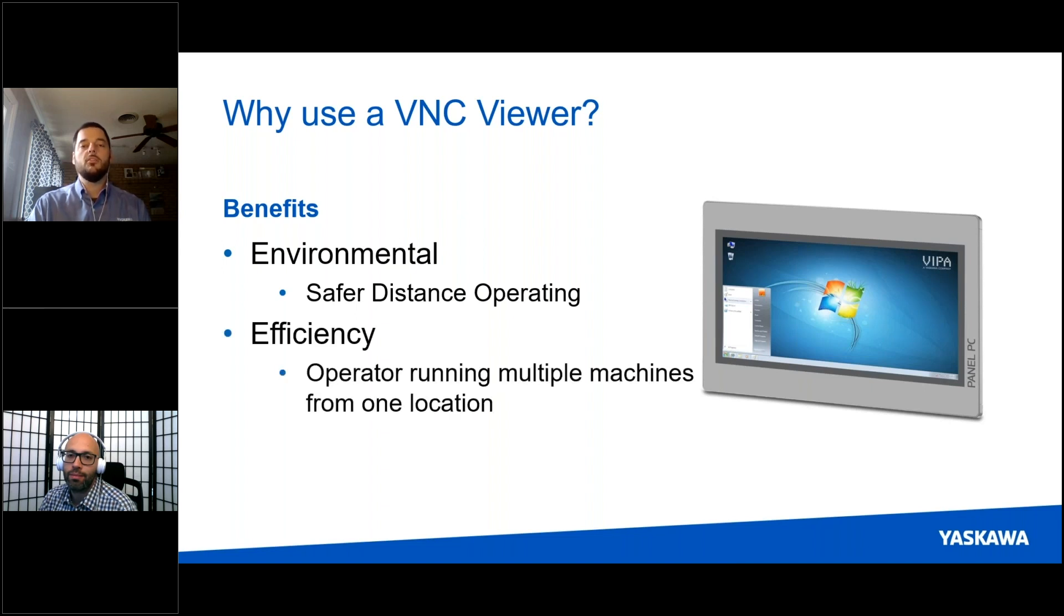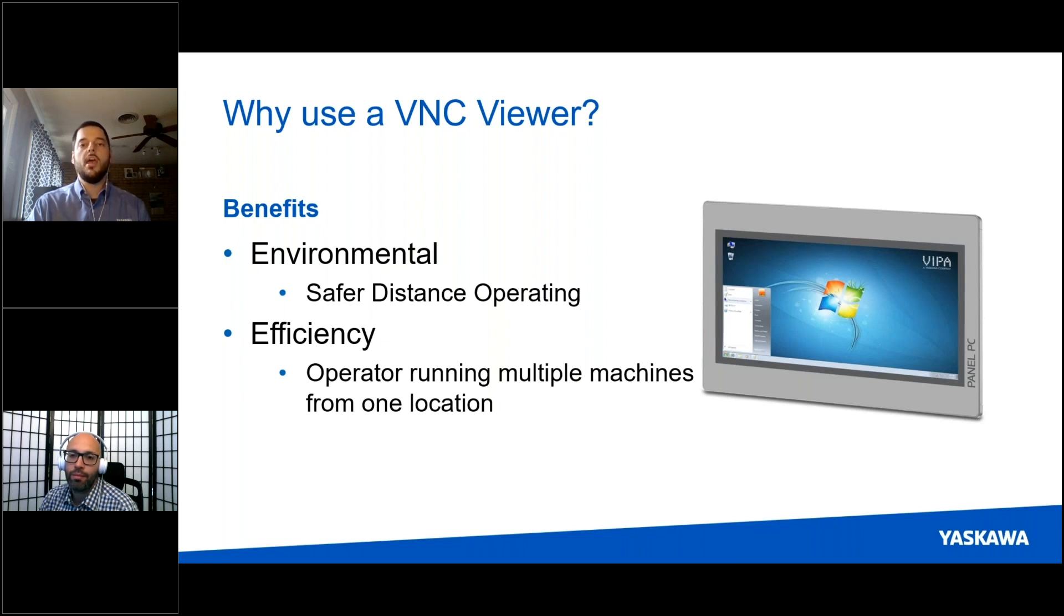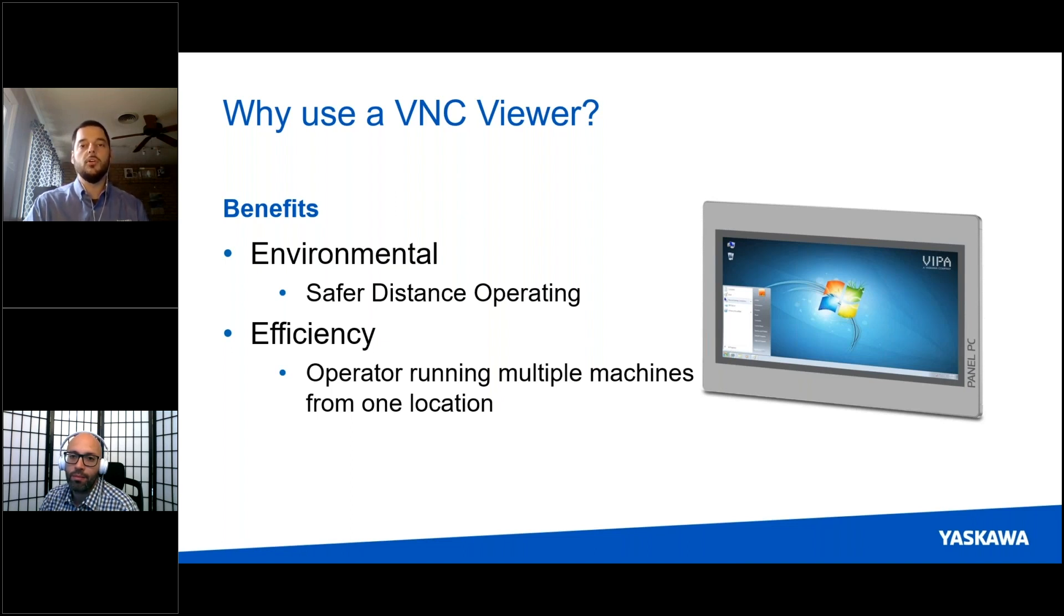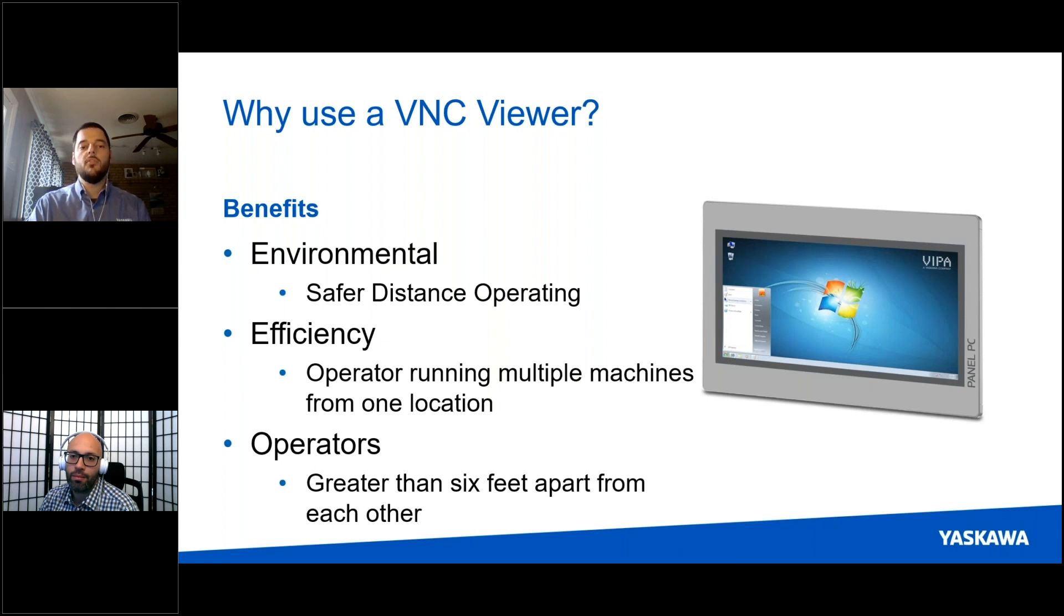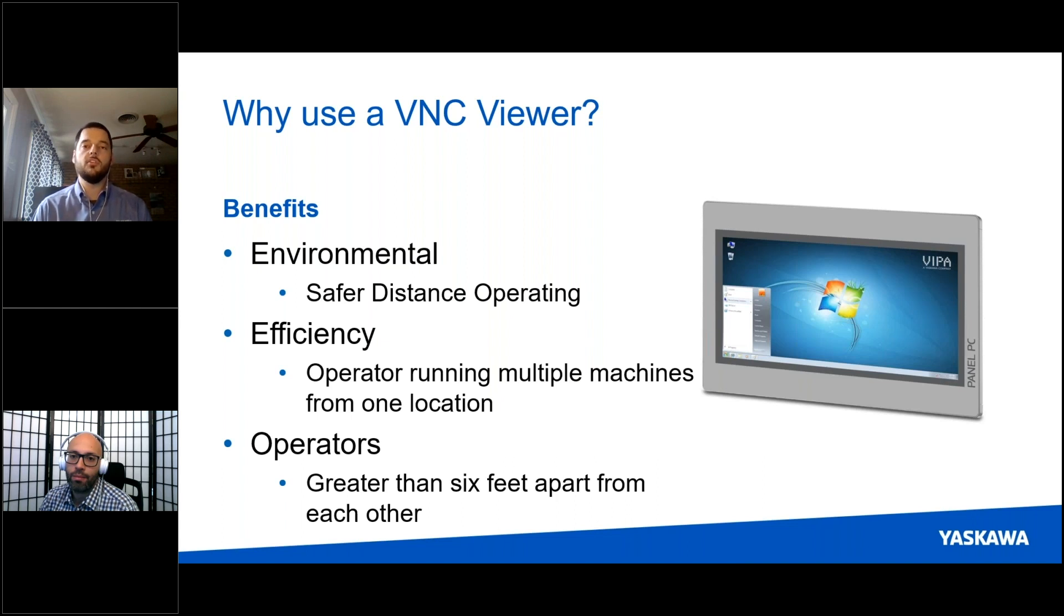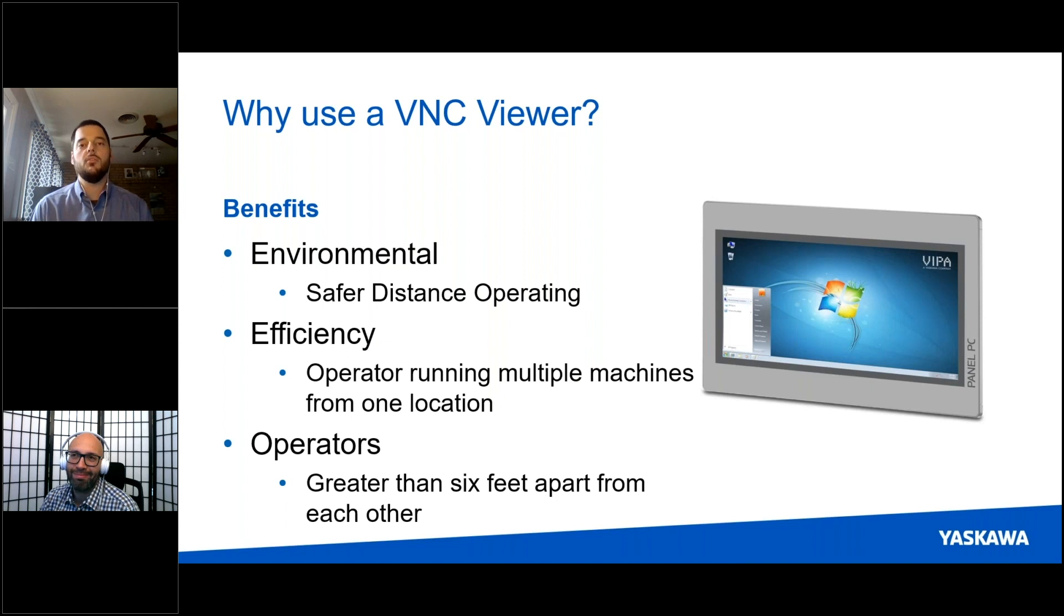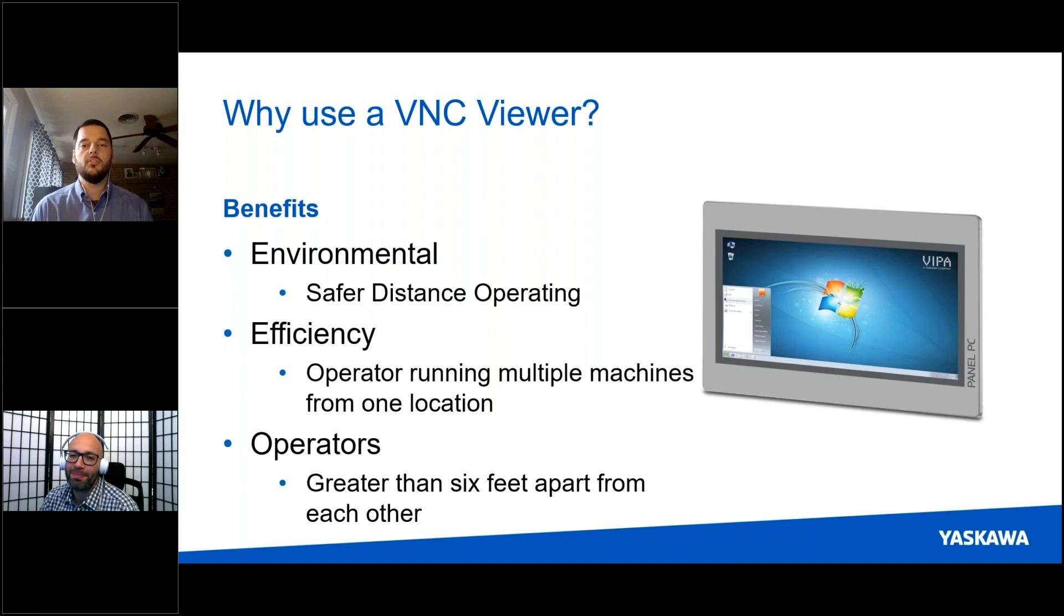Efficiency. This also gives operators a unique advantage because now if they're working on the machines remotely, they have the potential to work on multiple machines at one time because they won't have to walk across the floor to do so. Finally, this gives operators the greater advantage because now they're allowed to stay further than six feet apart, and since it is March of 2020 right now, we're all looking for ways to social distance and this is a great way to do so in your workplace.